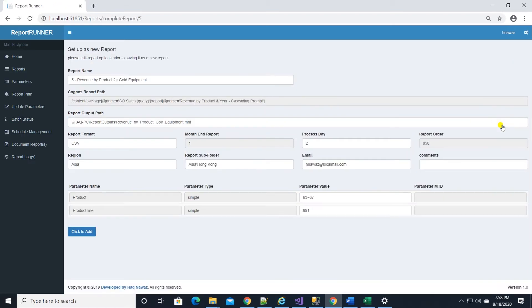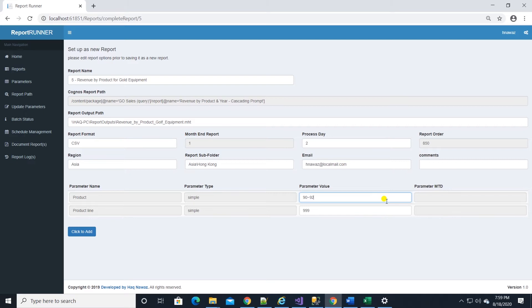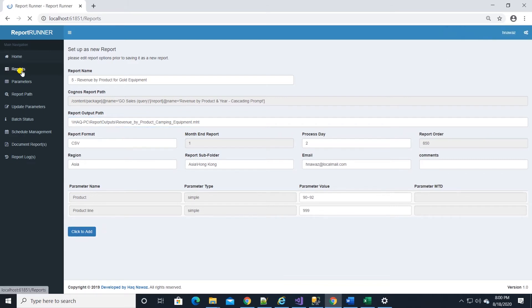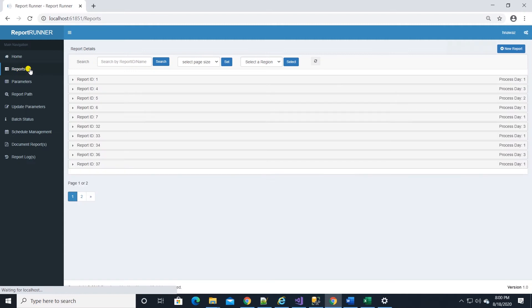This will bring up the report along with parameters into a new screen. Here we can change report parameter values and output name. And click on add. We have added a new entry to the batch. Simple, isn't it?